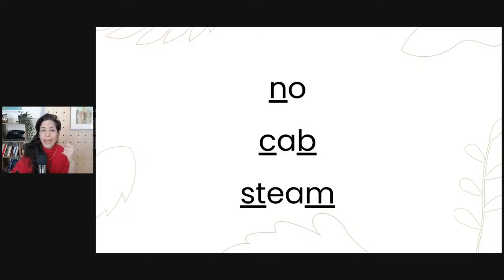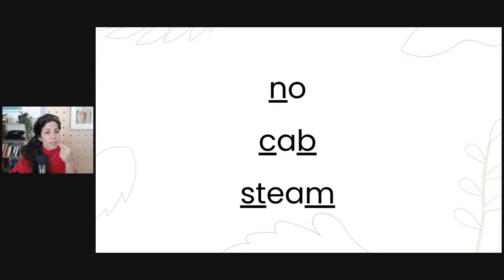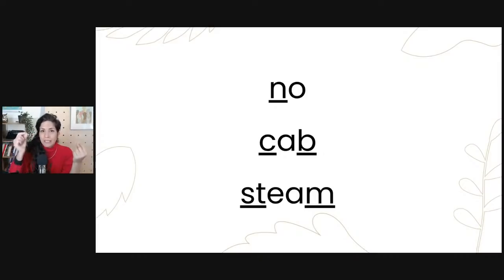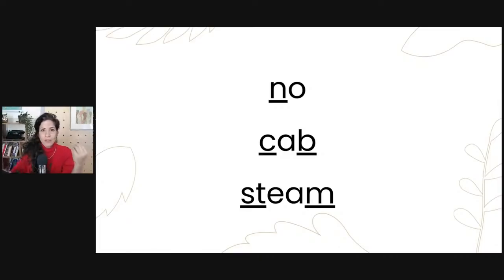In the word 'cab,' we have two consonants. The K sound at the beginning — blocking the air in the back of the throat by bringing the back of the tongue up to touch the soft palate — and then B, where the air is blocked with the lips. 'Cab,' two consonants. 'Stream' — here we have three consonants: the S sound, partial block; T, full block; and M, nasal block, where the air comes out through the nose. Consonants are sounds that are blocked, partially blocked, or interrupted.